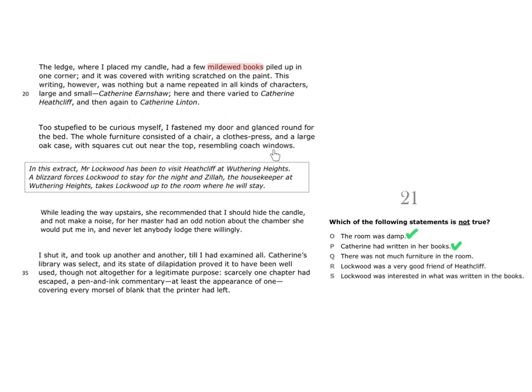So, if we were thinking about whether or not there was much furniture in the room, you can see that we're told there is only a chair, a clothes press and an oak case. So, we can therefore say that Q is true. There was not much furniture in the room.